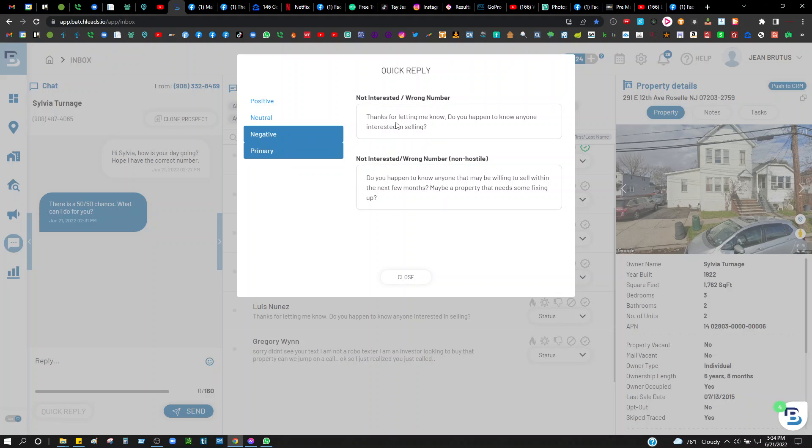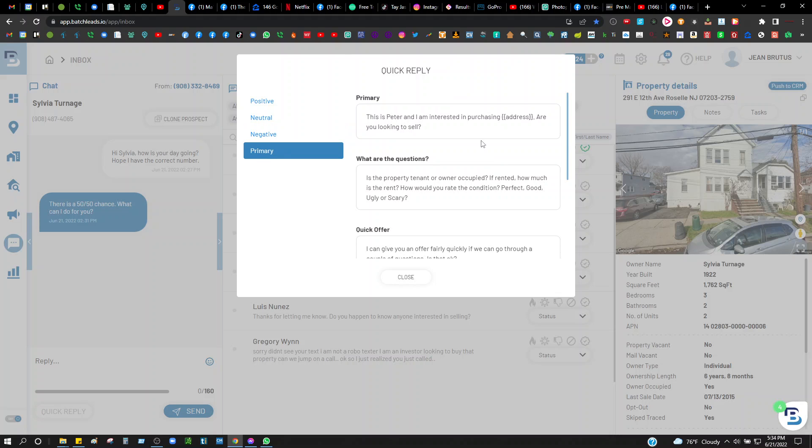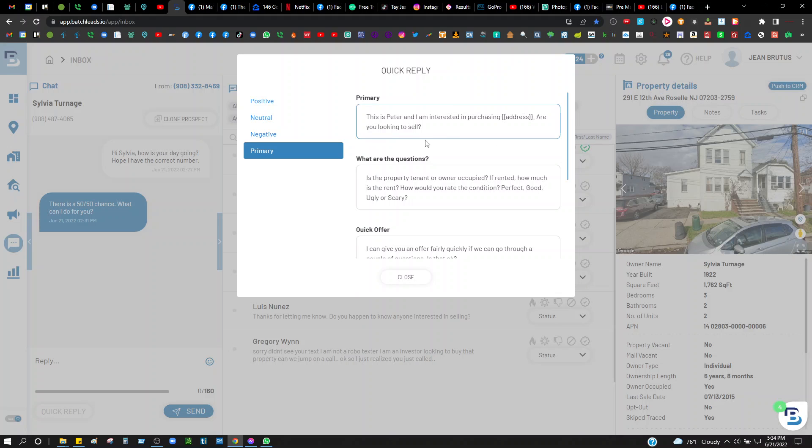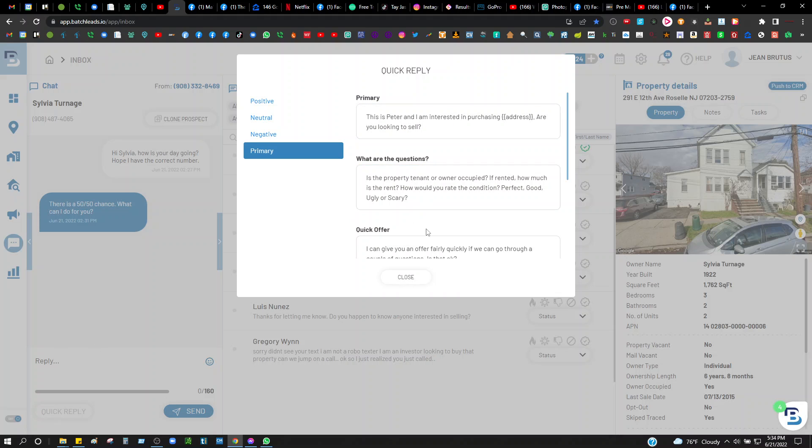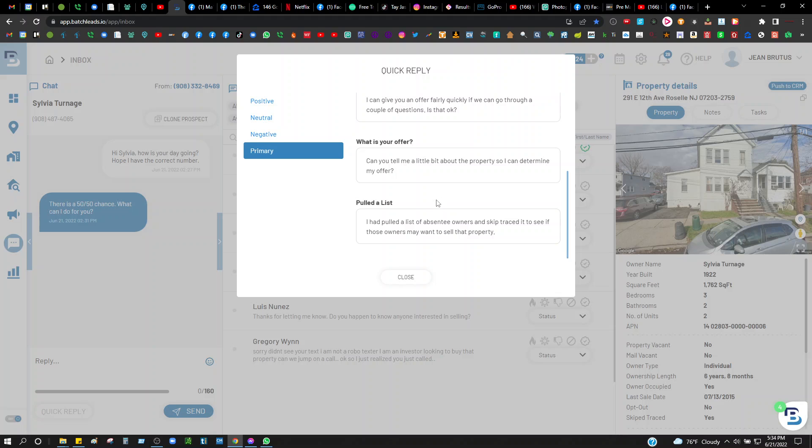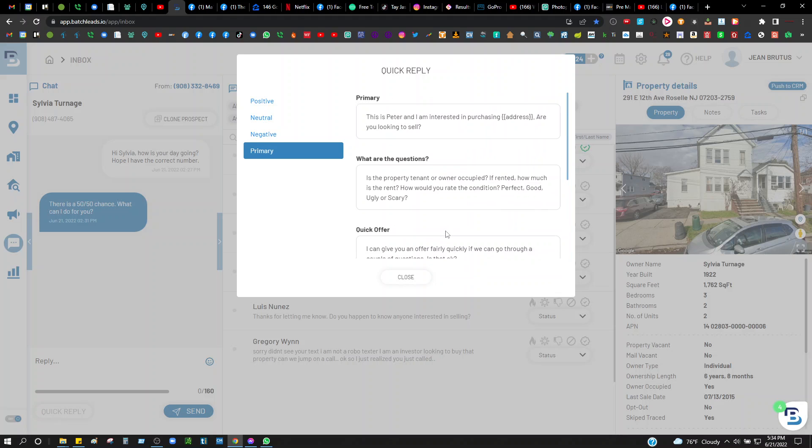These for negative responses, for wrong number or not interested, I always hit them up with one of these. This is my primary, which you can customize. I tell them, 'Hey, this is Peter, I'm interested in purchasing,' and it automatically fills in this address that's up here. 'Are you looking to sell?'